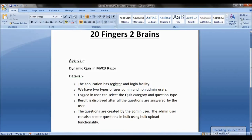Hello friends, today we will see dynamic quiz in MVC 3 Razor. We have developed a quiz application wherein user can log into the application and appear for a quiz.